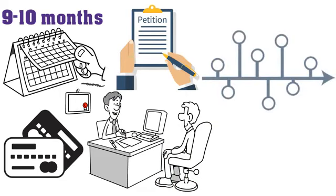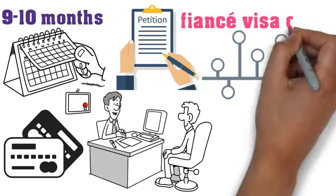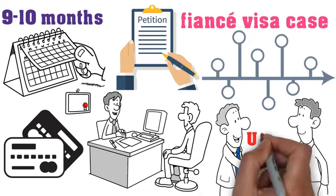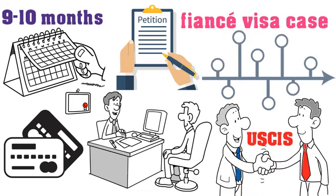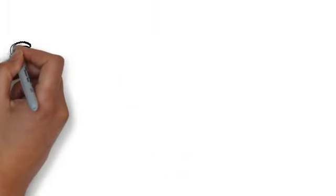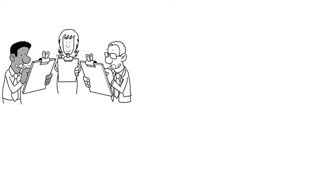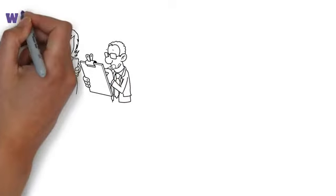Here's a rough timeline for the fiancé visa case. Your case is filed with USCIS. You should receive the first notice of action, NOA 1, within 30 days.